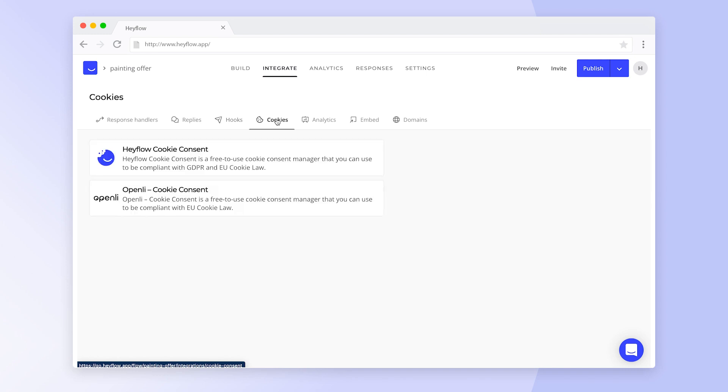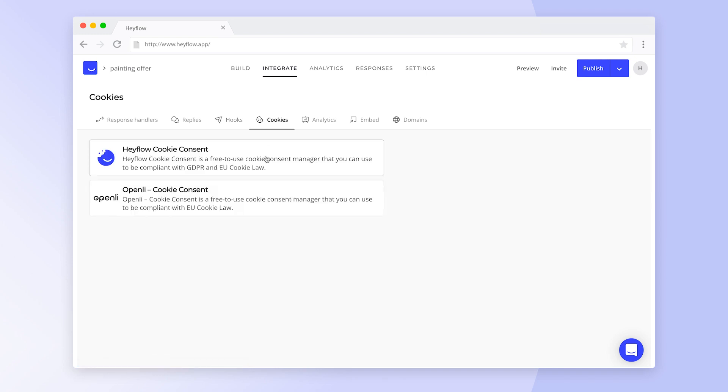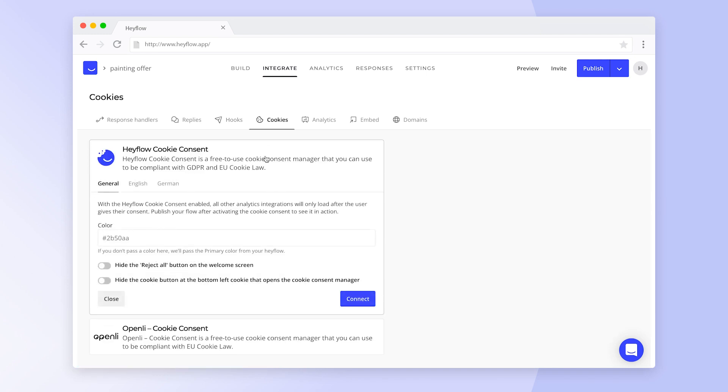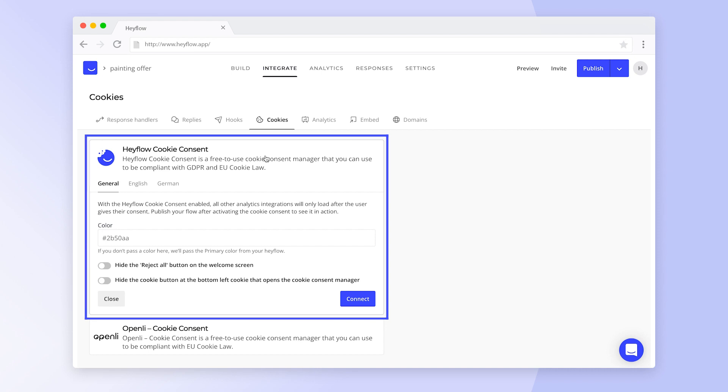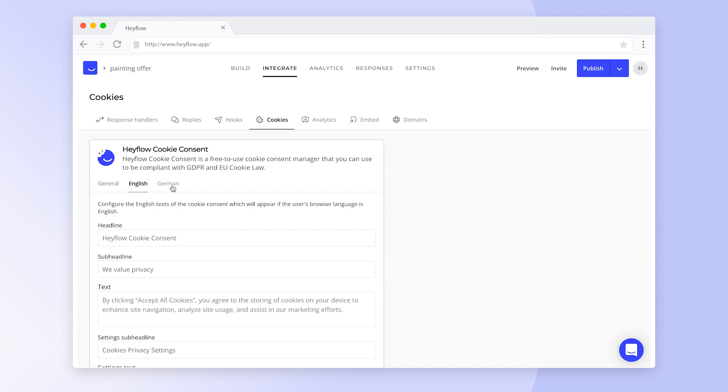Add cookie consent to your HeyFlow to make it GDPR compliant. Choose between Openly or HeyFlow's built-in consent manager, for which you can customize appearance and content.